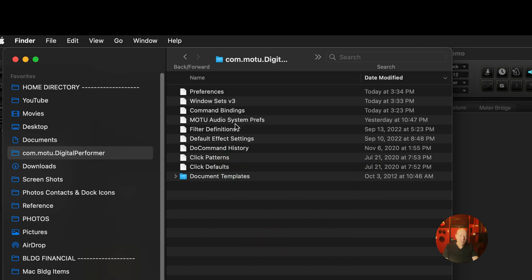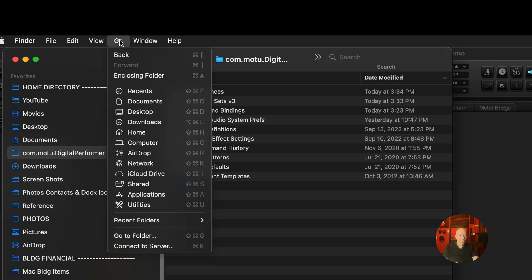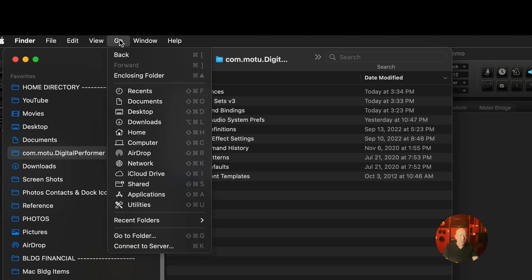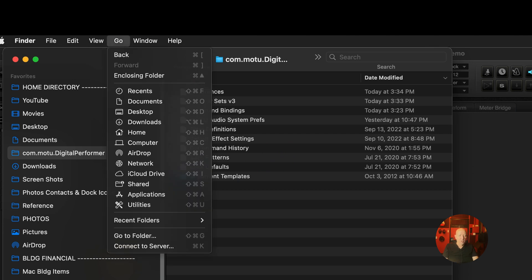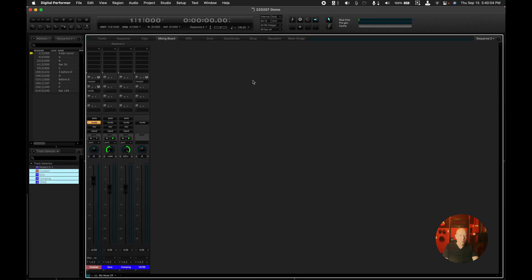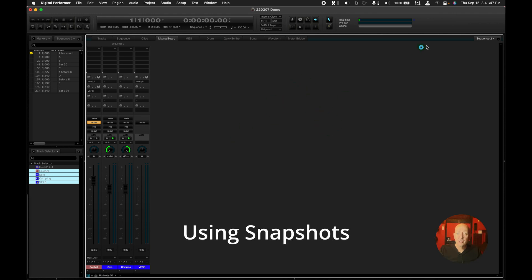So that can get confusing too. You have to be very careful when you're fooling around with these. And that's why the Go menu doesn't show library. Because we're all experts, but a lot of people would screw something up in there.